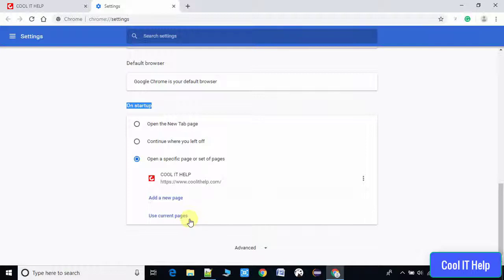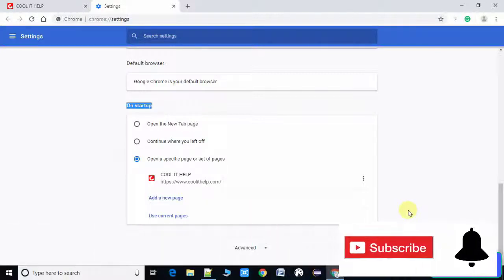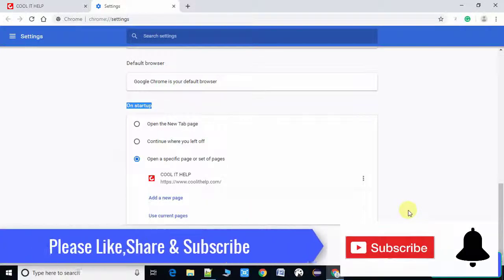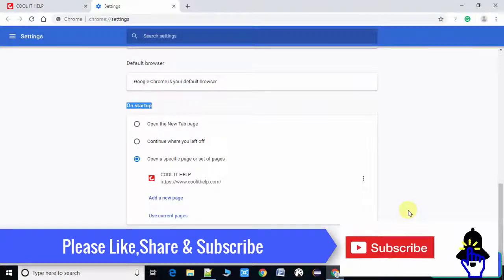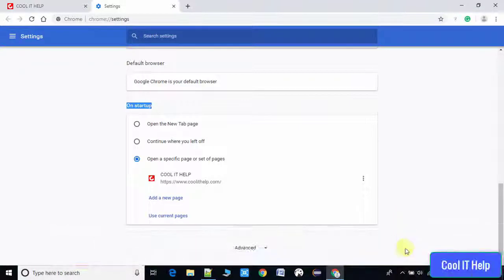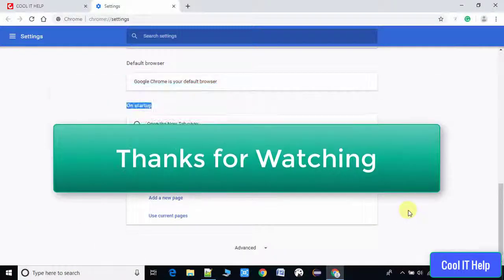It is useful. If you found this video useful, please like, share, and subscribe to my channel. Thanks for watching.